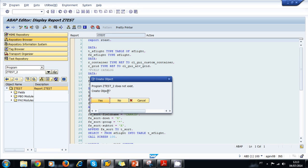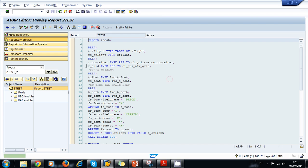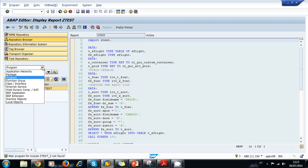The second option is to navigate to the package where you want to create the program.